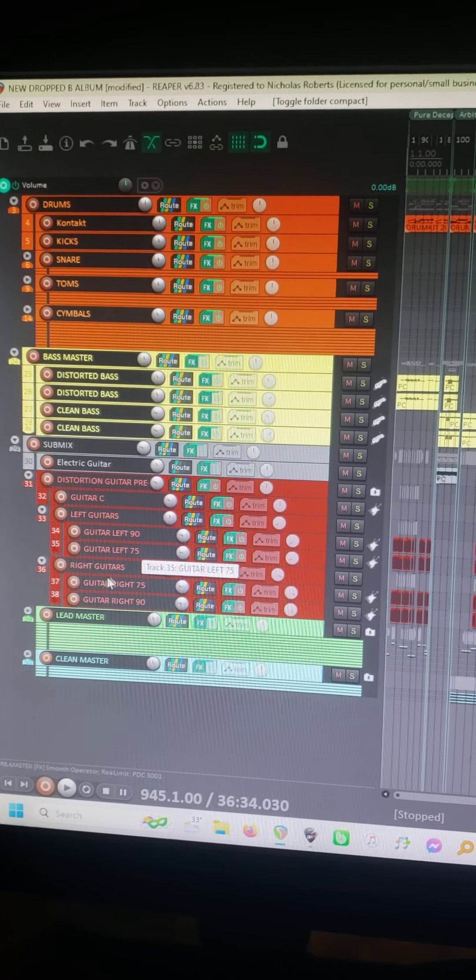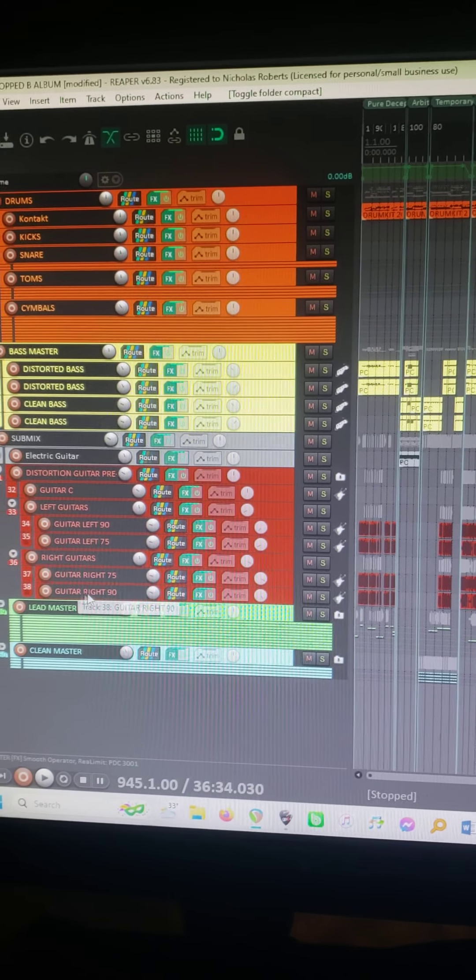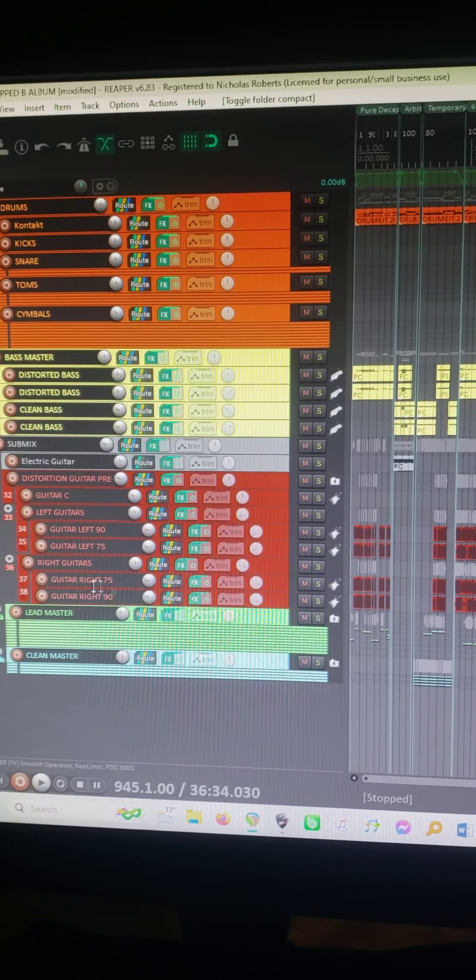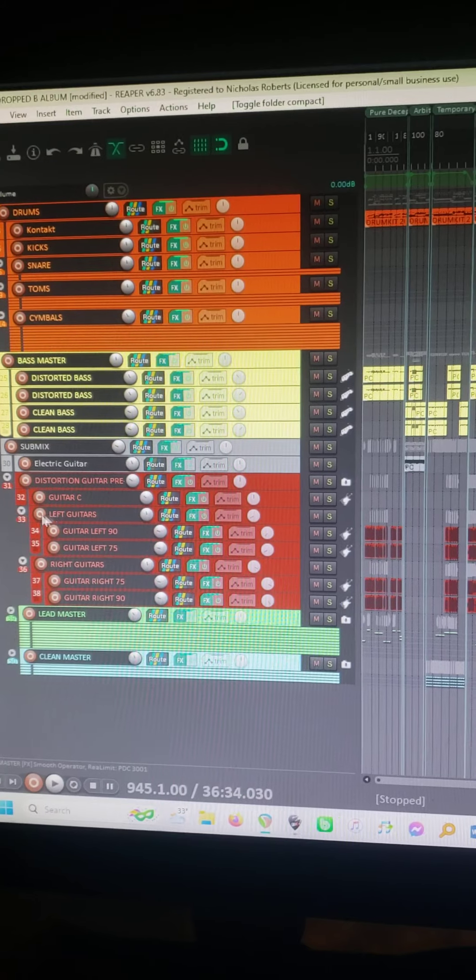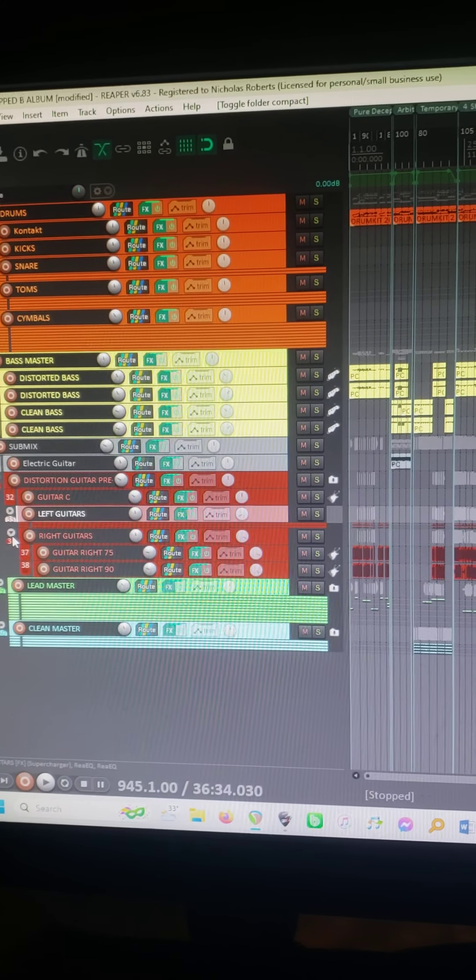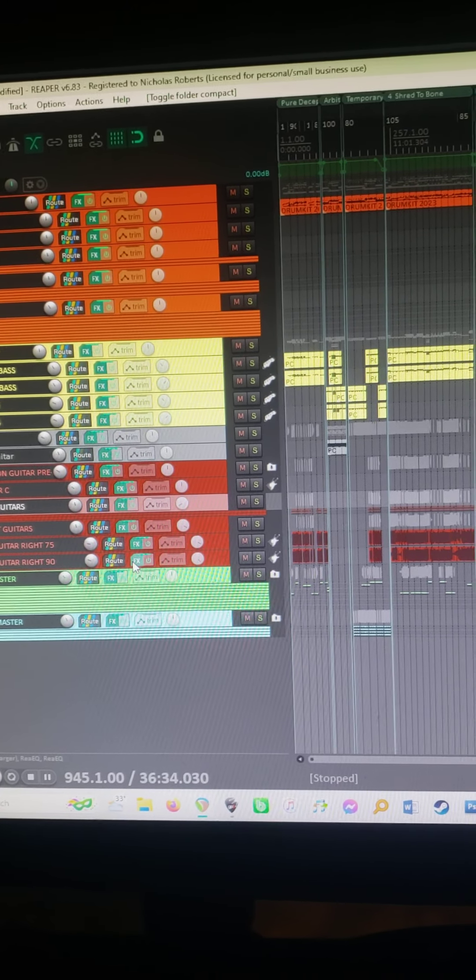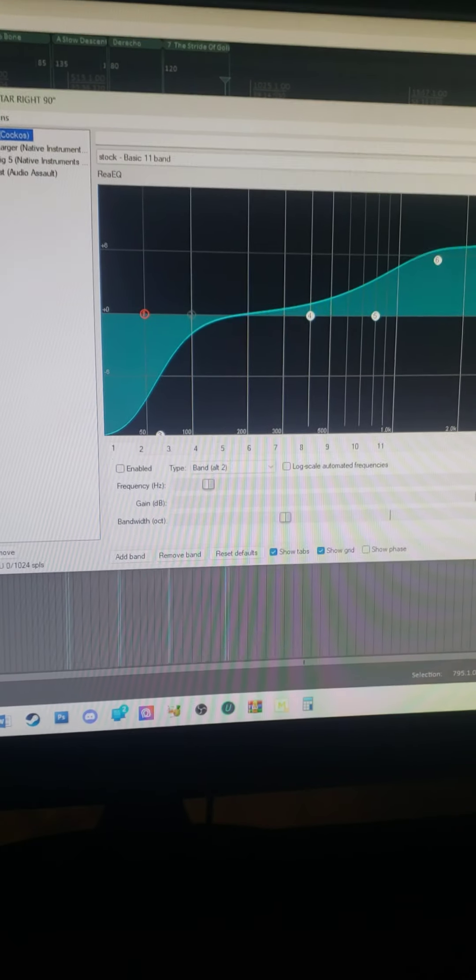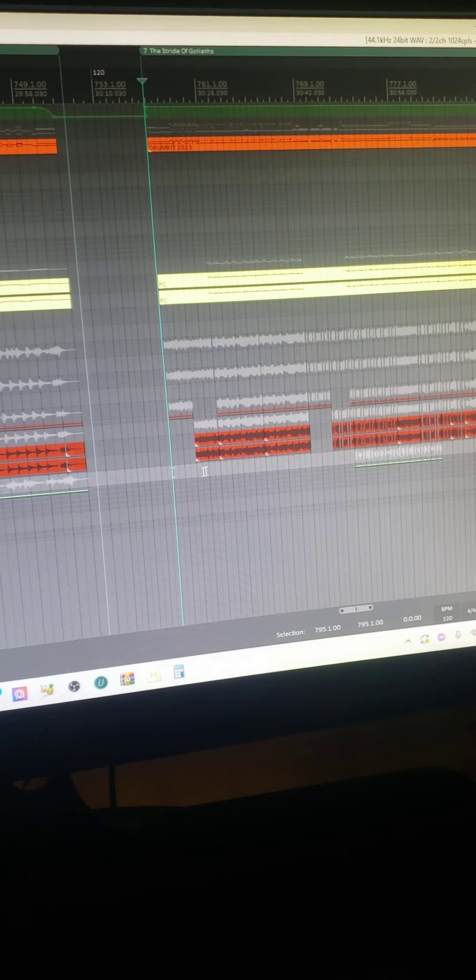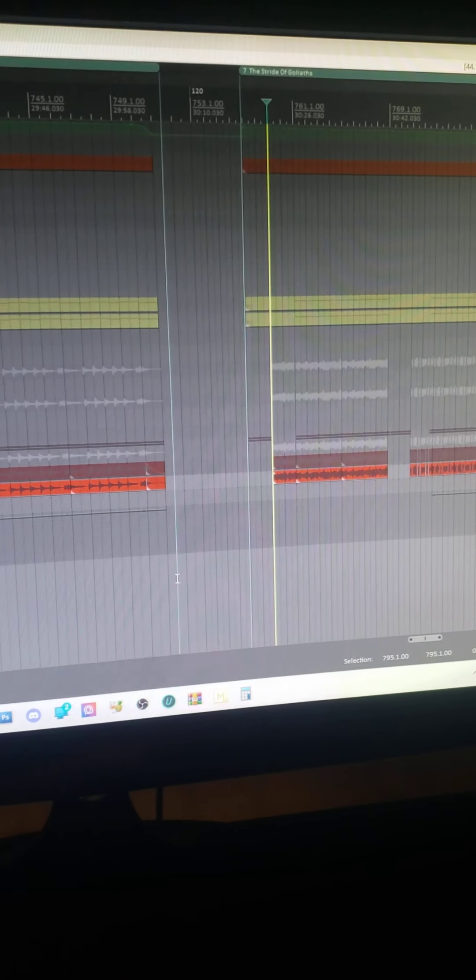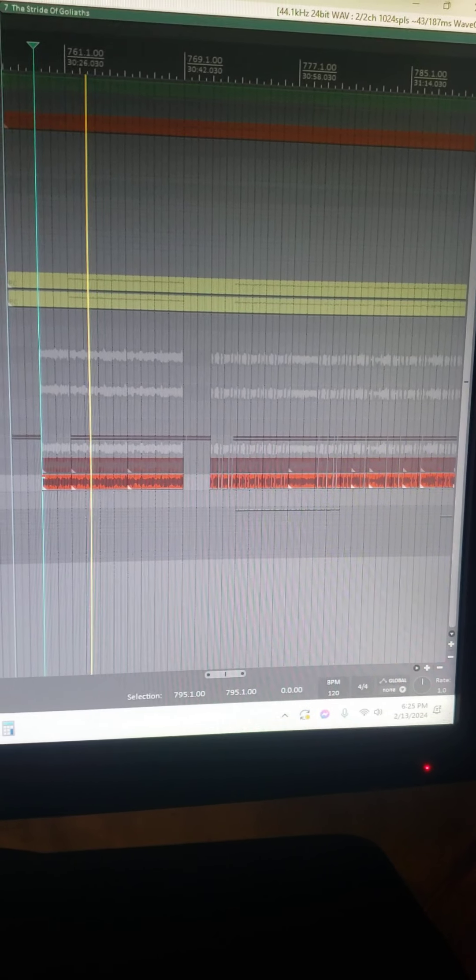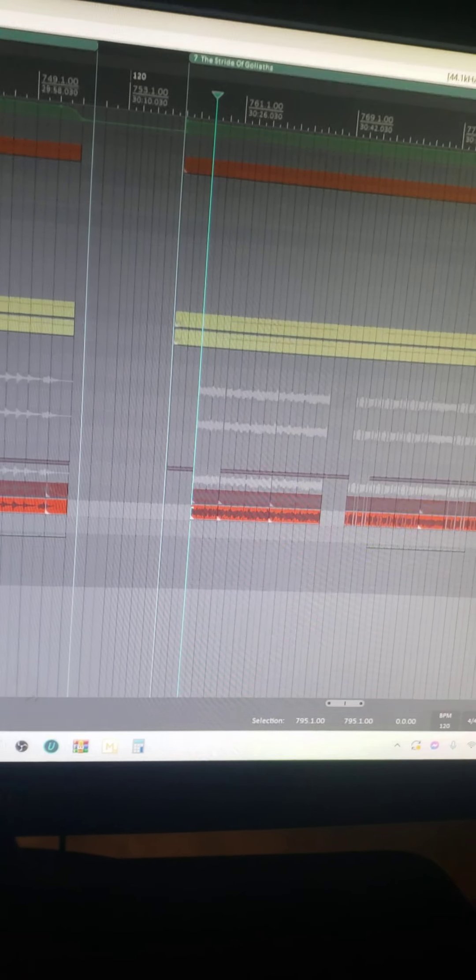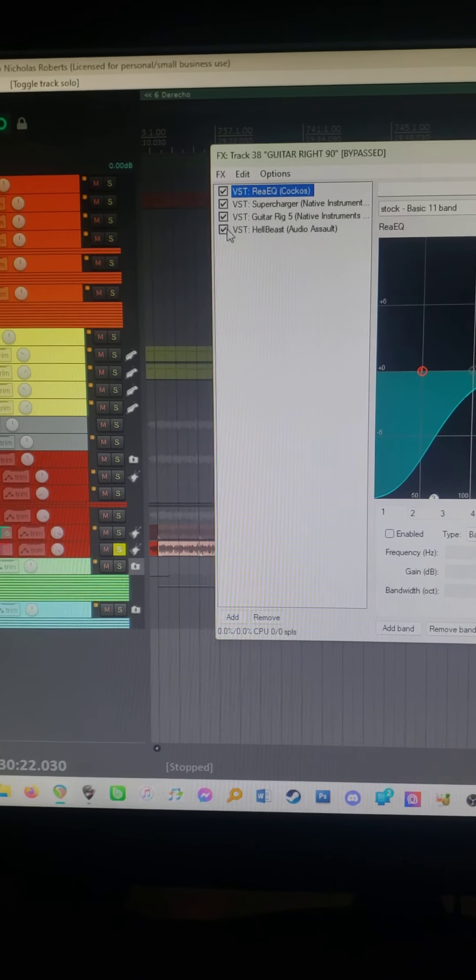Guitar left 75 and guitar right 75 have the same effects chain. Guitar right 90 and guitar left 90 have the same effects chain. Right guitars and left guitars also have the same effects chain. So we'll just look at right guitar. I'm going to turn off the effects so you can hear that it's literally just DI guitar going through here.